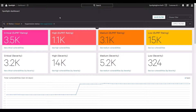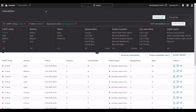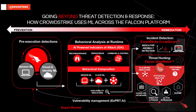CrowdStrike also takes it a step further by enabling organizations to take a proactive response to protecting their environment by deploying expert AI models for vulnerability assessment and management in the Falcon Spotlight module. Our models provide analysts with a prioritized list of recommended patches to deploy, updating dynamically based on the latest intelligence, and minimizing both the time and disruption needed to manage your organization's security posture. CrowdStrike gives you access to unparalleled machine and human intelligence, enabling security teams to better understand, protect, and respond to security threats in their environment.